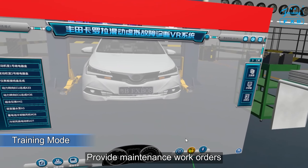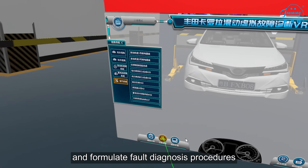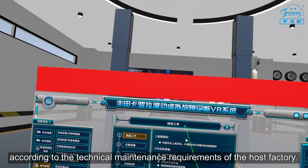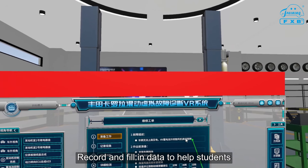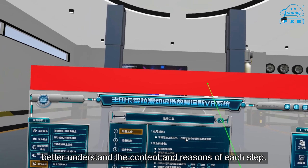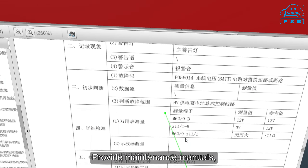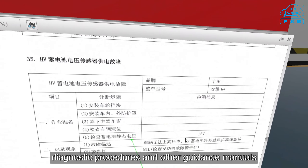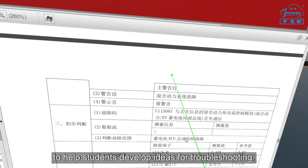Provide maintenance work orders and formulate fault diagnosis procedures according to the technical maintenance requirements of the host factory. Record and fill in data to help students better understand the content and reasons of E-STEP. Provide maintenance manuals, diagnostic procedures and other guidance manuals to help students develop ideas for troubleshooting.